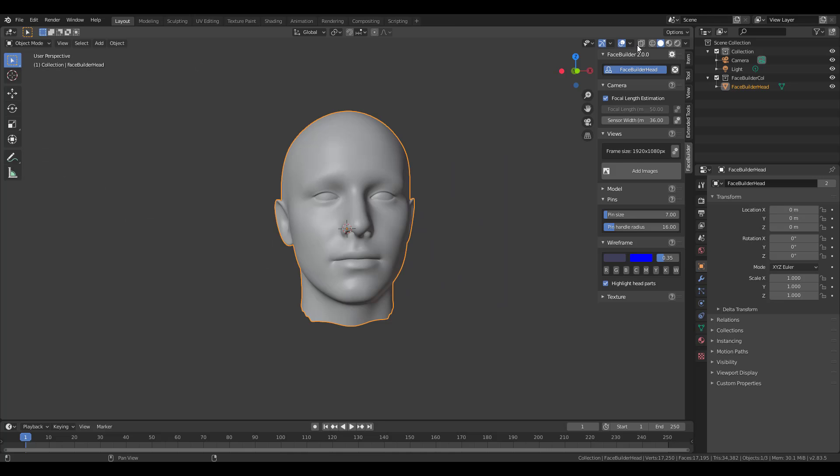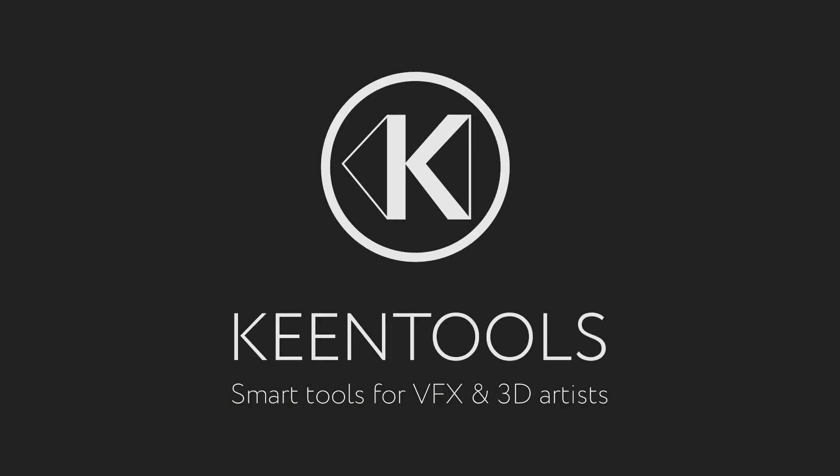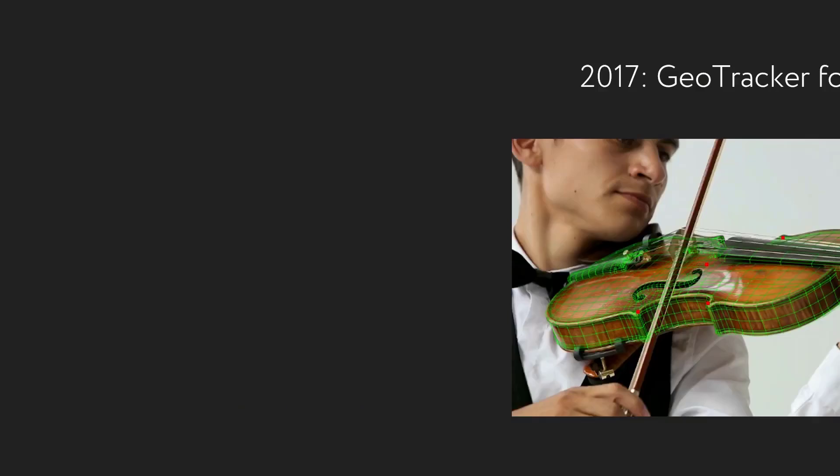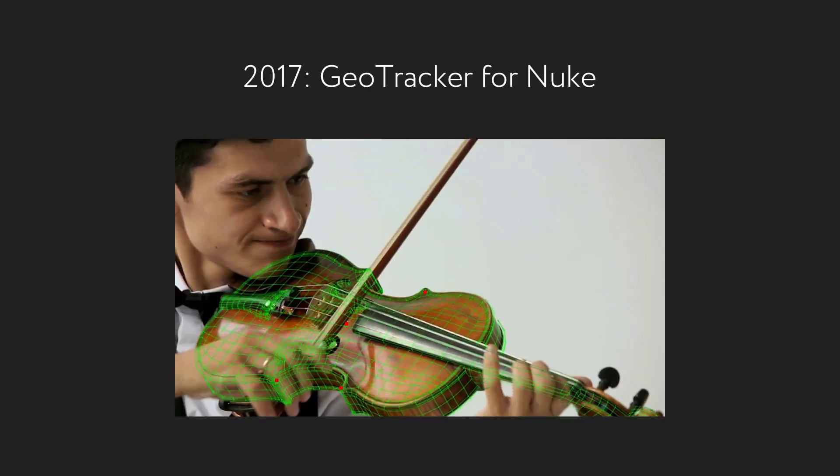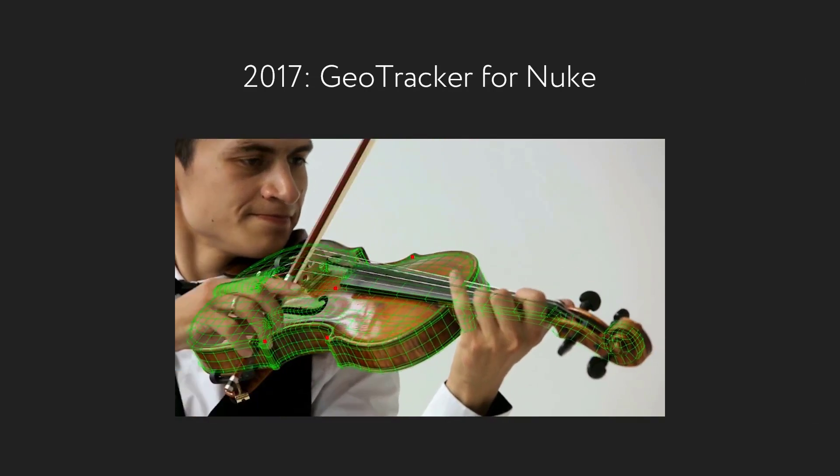Hey what's up guys and welcome back to Ask NK. Today we have news and today's news has to do with KeepTools: Creator, Face Tracker, Face Builder, Geo Tracker, and so on and so forth.